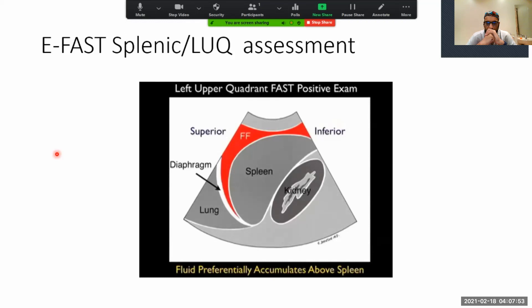Now let's look at a positive left upper quadrant FAST exam. Superior is to the left, inferior to the right. We see the spleen in the middle, the kidney inferiorly, and the thoracic cavity with the diaphragm to the left of the spleen. Notice the area of fresh fluid — indicated in orange — which layers out predominantly below the diaphragm and above the spleen. There are ligaments that sling from the diaphragm to the colon, which prevent fluid from flowing into the splenorenal space until there is a relatively large amount of fluid in the left upper quadrant.